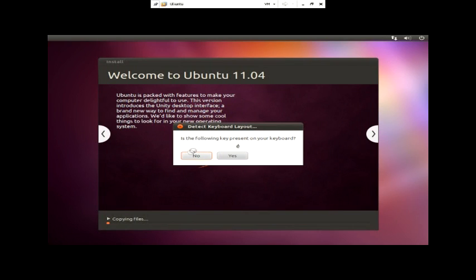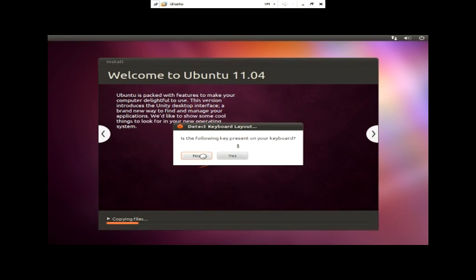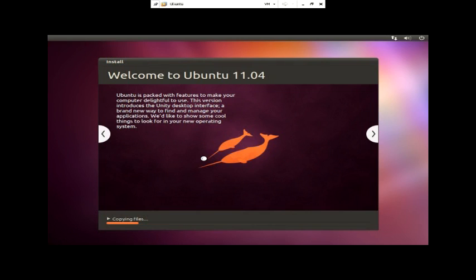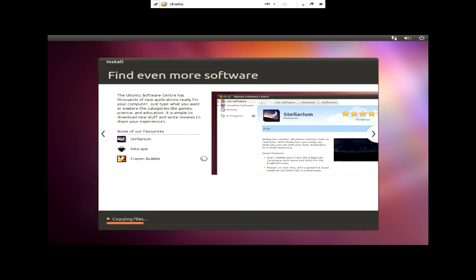I actually never did a Linux install before. Welcome to Ubuntu 11.04. Ubuntu is packed with features to make your computer delightful to use. This version introduces you to the Unity desktop interface — a brand new way to find and manage your applications. We'd like to show you some cool things to look for in your new operating system.